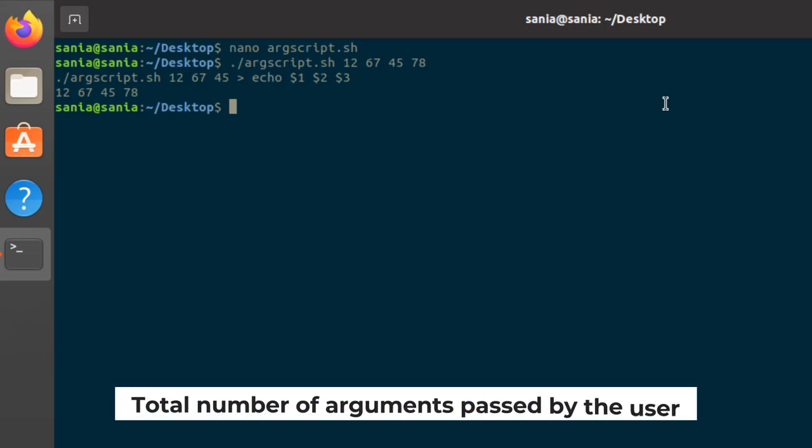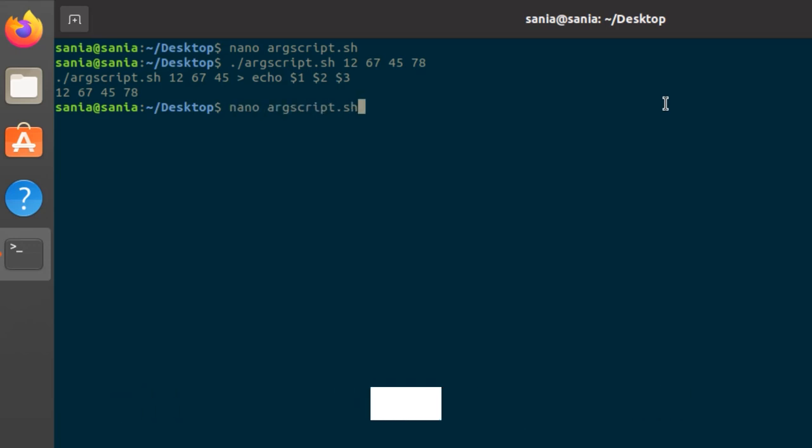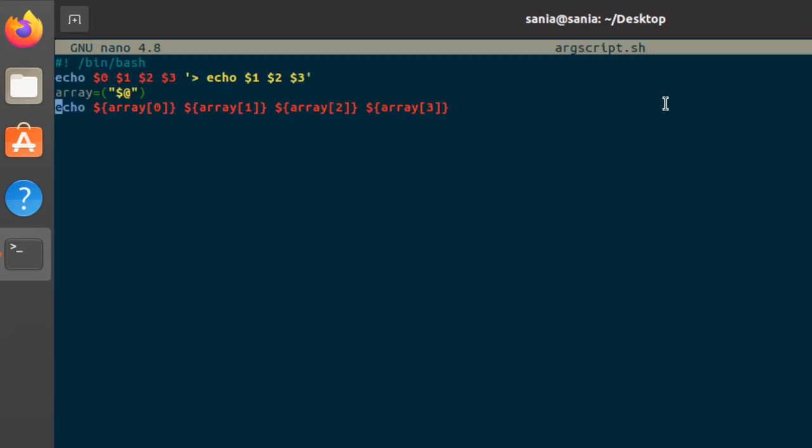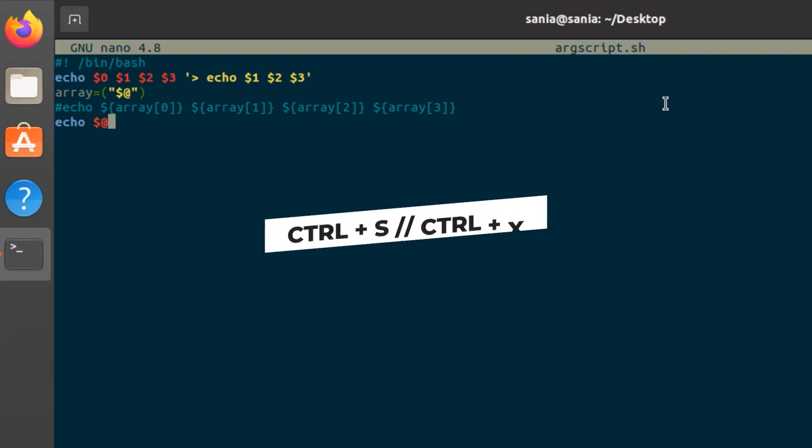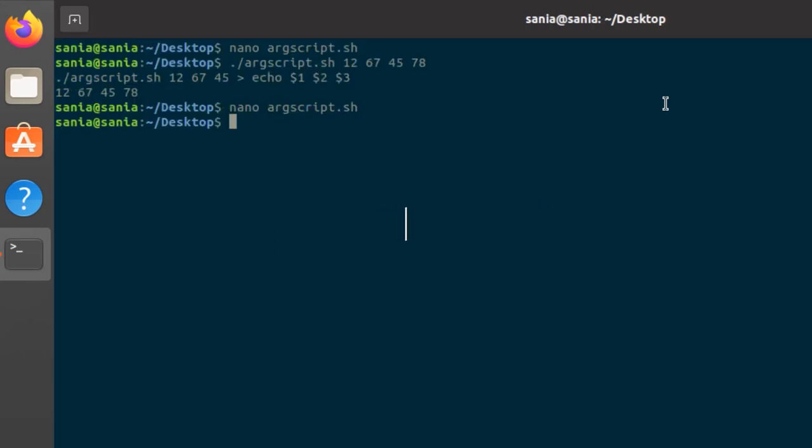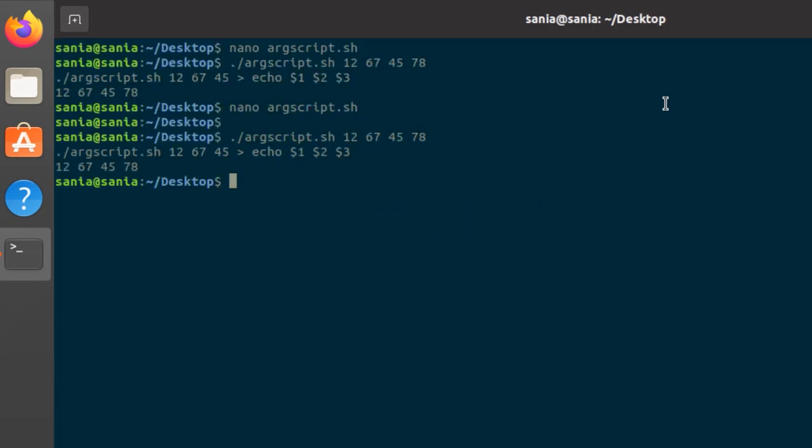You can also check the total number of arguments passed by the user. For that purpose, first go to the file, make it a comment. Write echo $@. Press ctrl s and ctrl x. Press enter. Here you can see it displayed all the arguments present in the variable array.